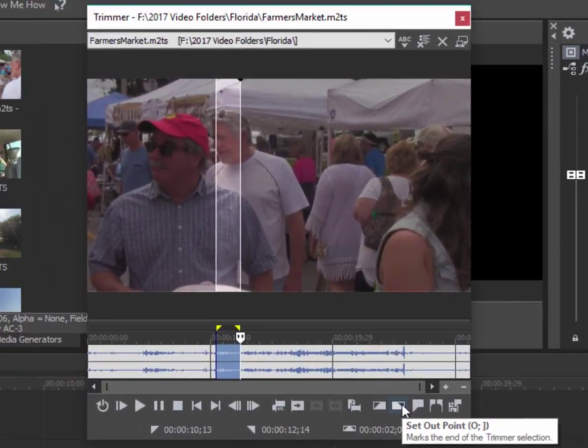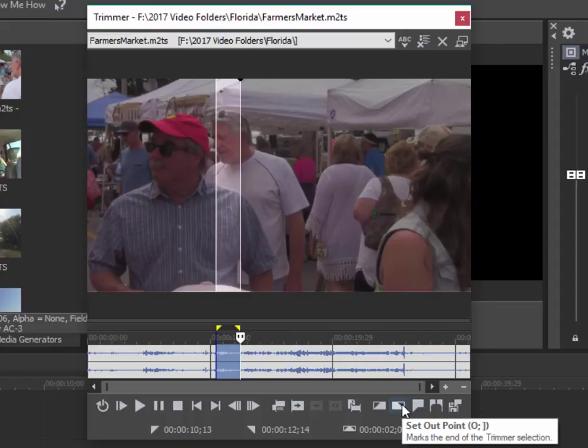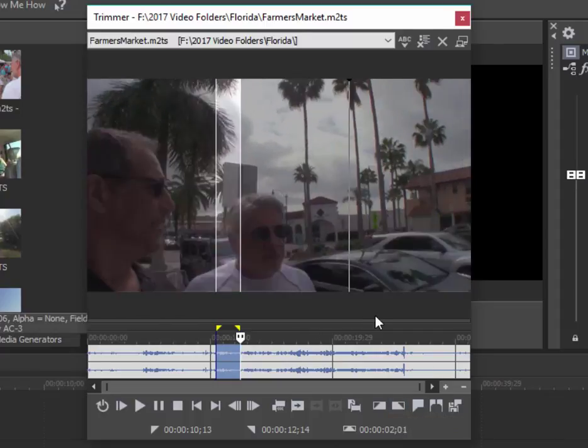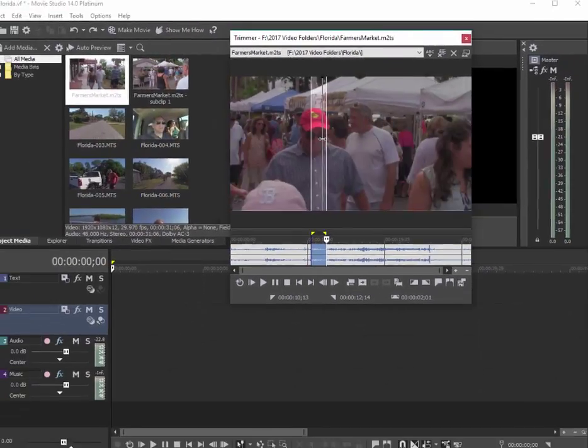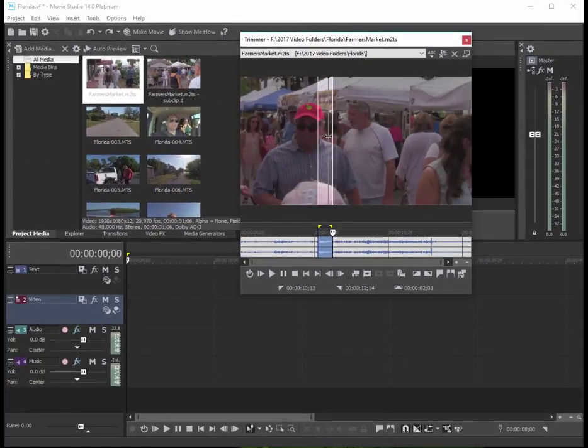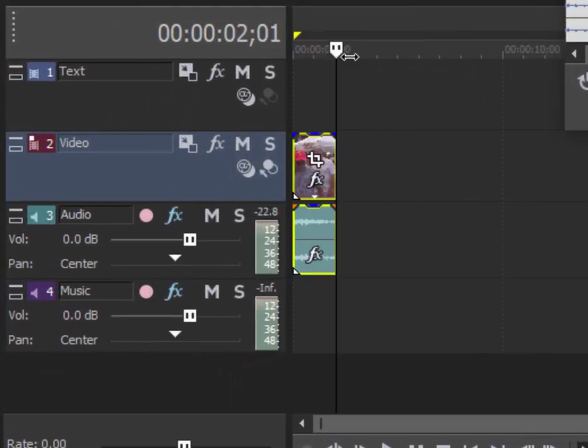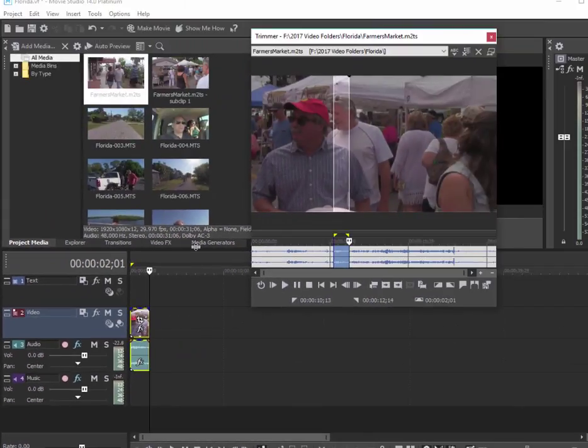So rather than using the entire 30-second clip, I just want to use this little three-second clip, and I can drag directly here from the preview monitor down to my timeline and only get the few seconds of the clip that I'd like to use.